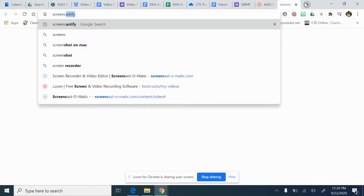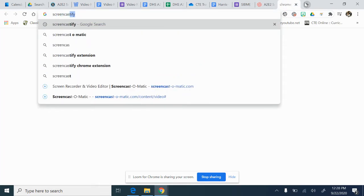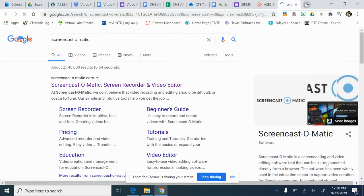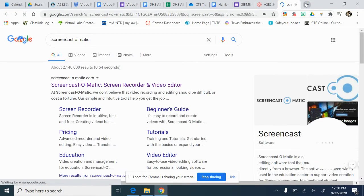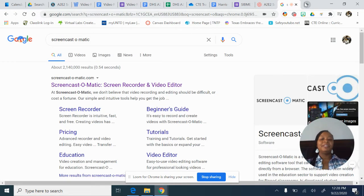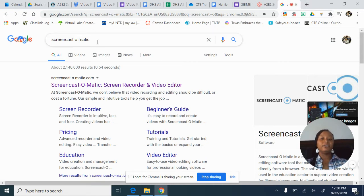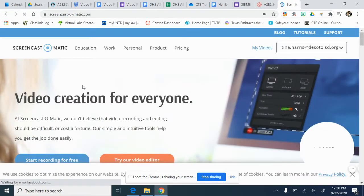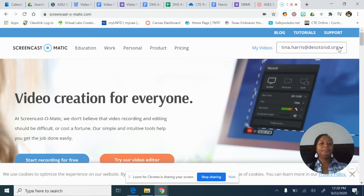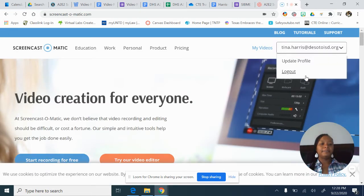I'm going to go and type this into Google — Screencast. Google is great, it will predict what you're trying to say. When I put it in the search engine, it brings me right to it. So I click on Screencast-O-Matic.